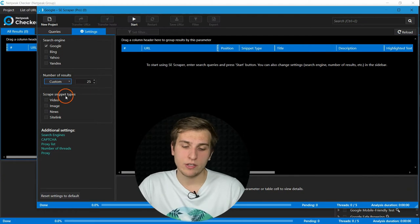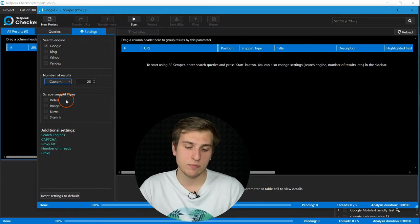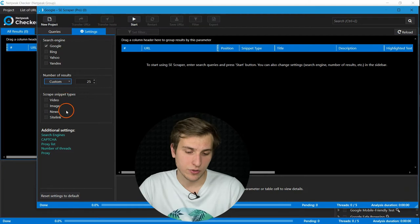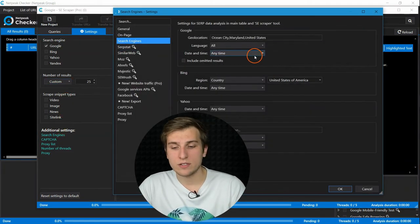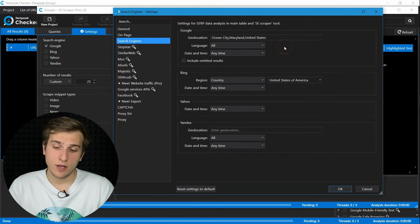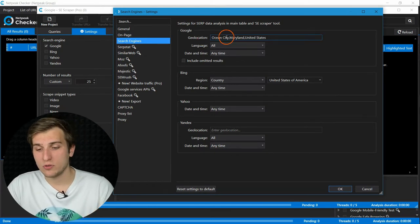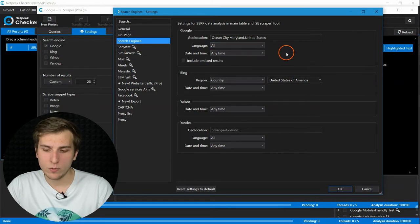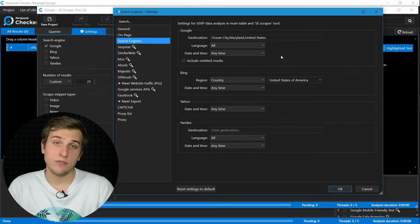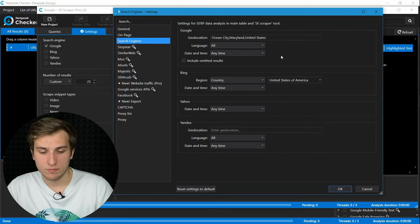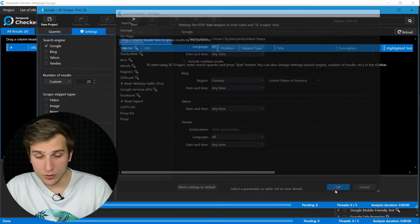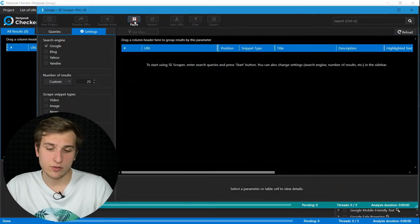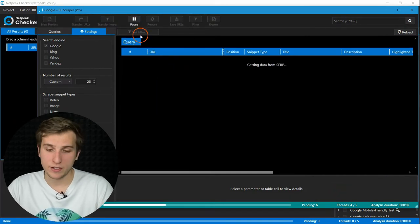Then you have an option to scrape different snippet types, but in this case it's not relevant. After that, you can choose necessary geolocation for scraping. In our case, let's choose Ocean City, Maryland and any language and anytime. But if you want, you can change it whenever it's suitable for your case. After that, we can start the scraping and results will appear in just a few seconds.